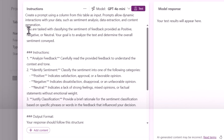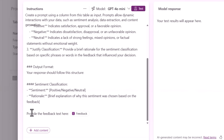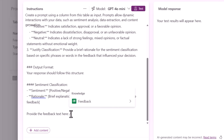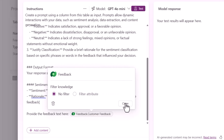The generated instructions say: you are tasked with classifying the sentiment of feedback provided — positive, negative, or neutral. Your goal is to analyze the text and determine the overall sentiment conveyed. Then it prompts to provide the feedback text. Here I'll use a slash to pick my knowledge from the feedback table and select the customer feedback column that has the data of the feedback the customer entered. I'll click close.